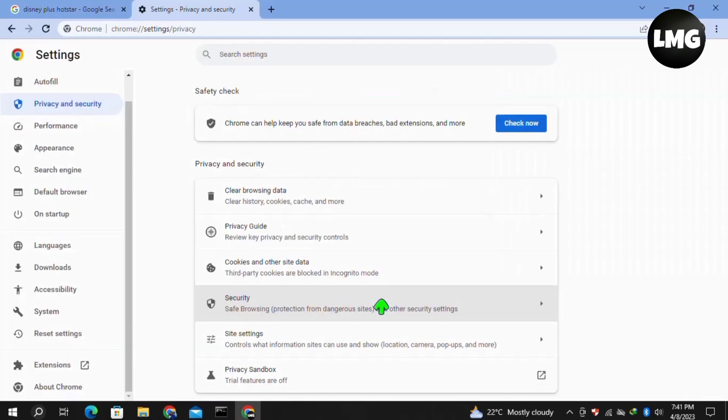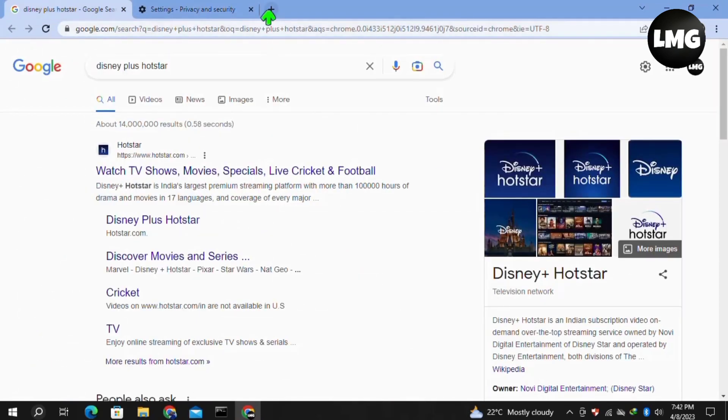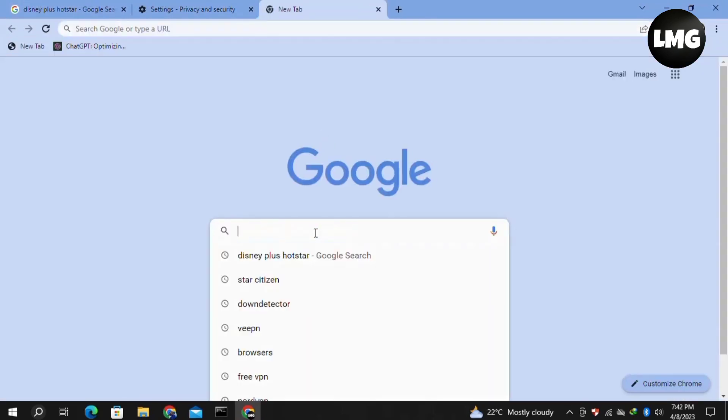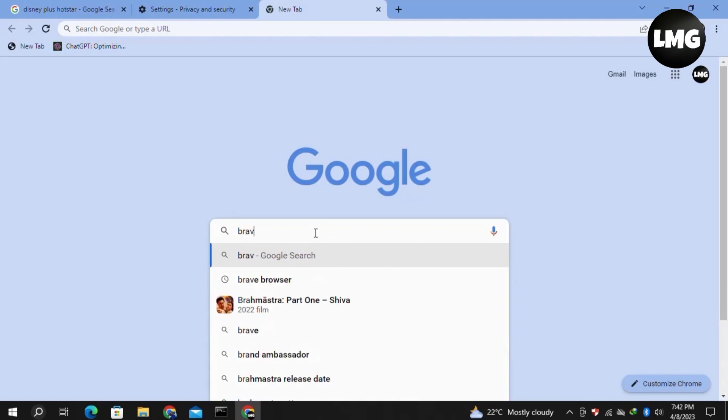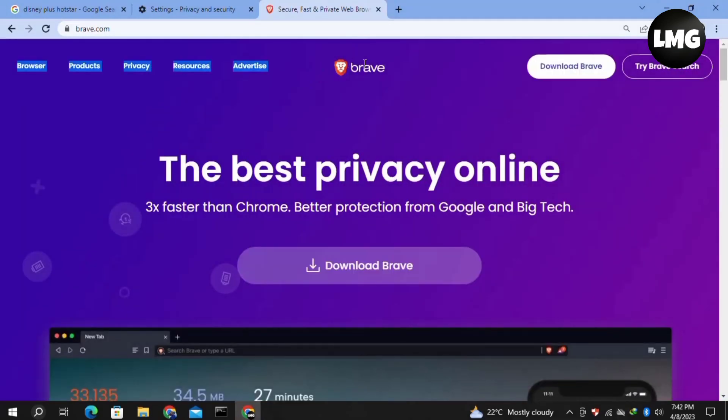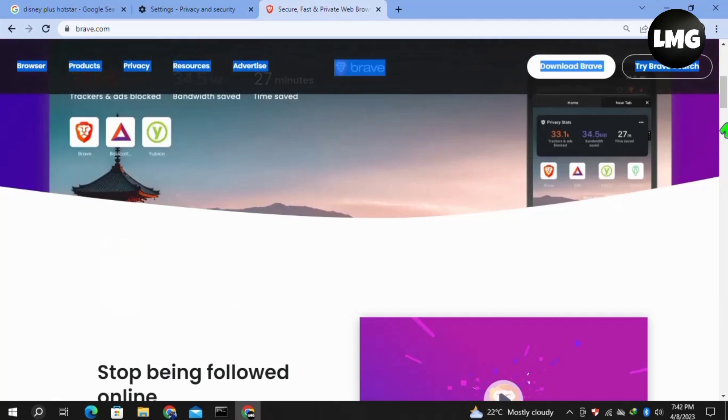Now moving to our second method, you just need to use a different browser to log into your Disney+ Hotstar. You can use the Brave browser, which is the best one to solve your error.